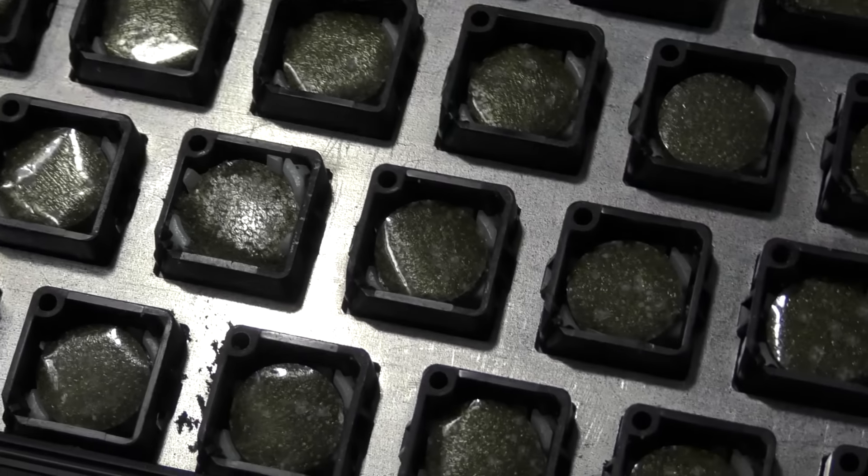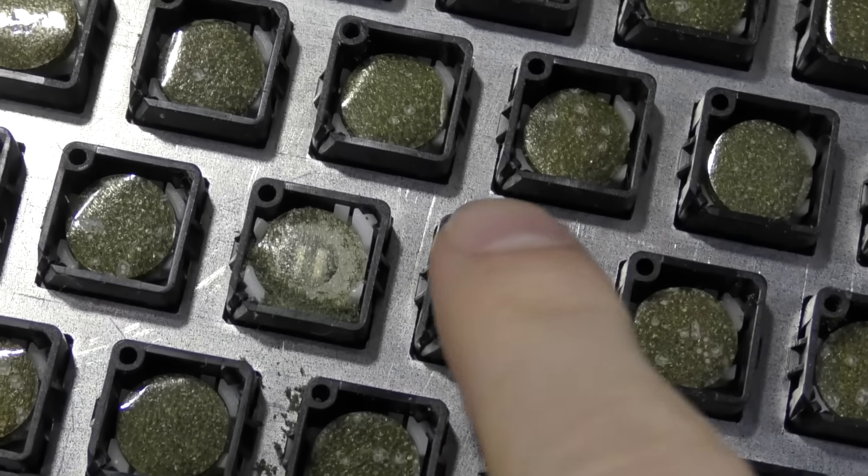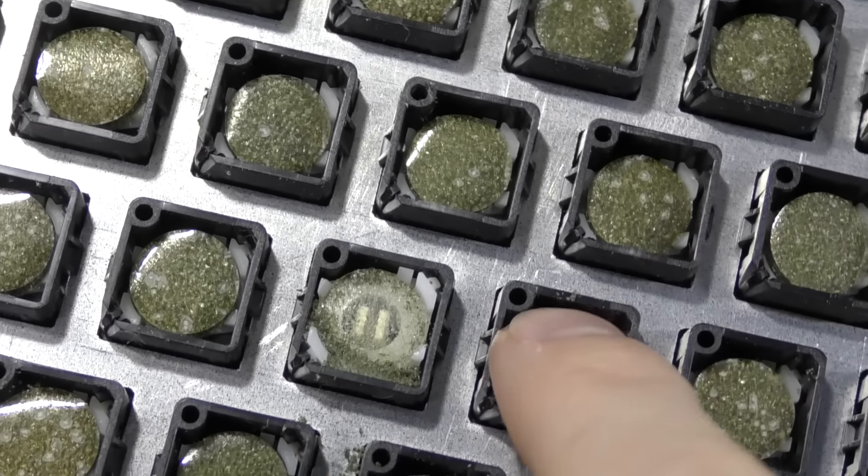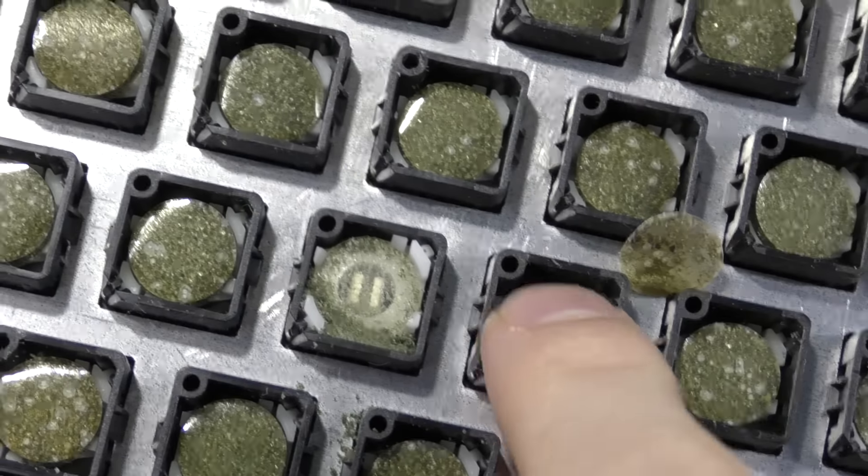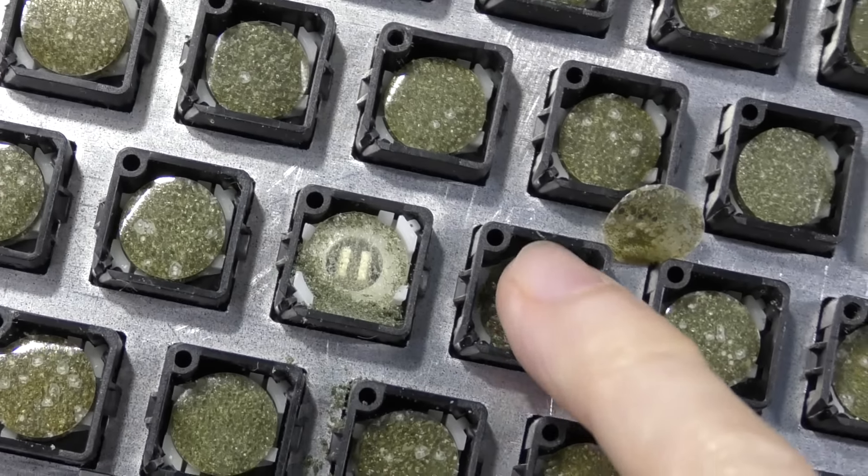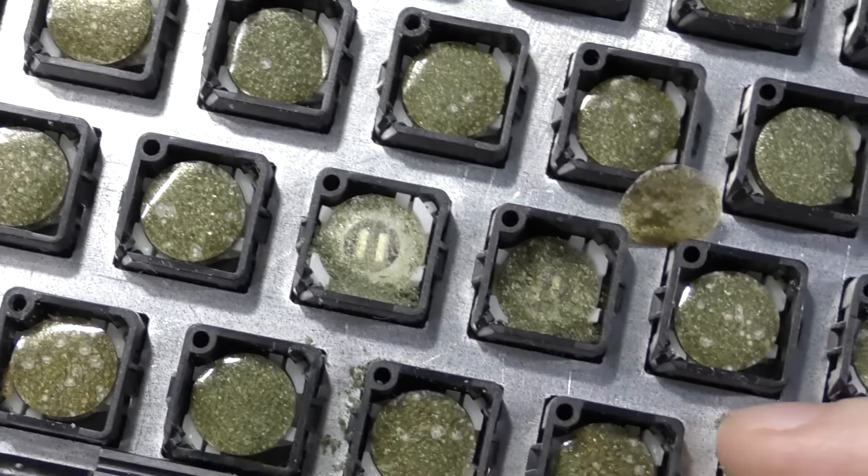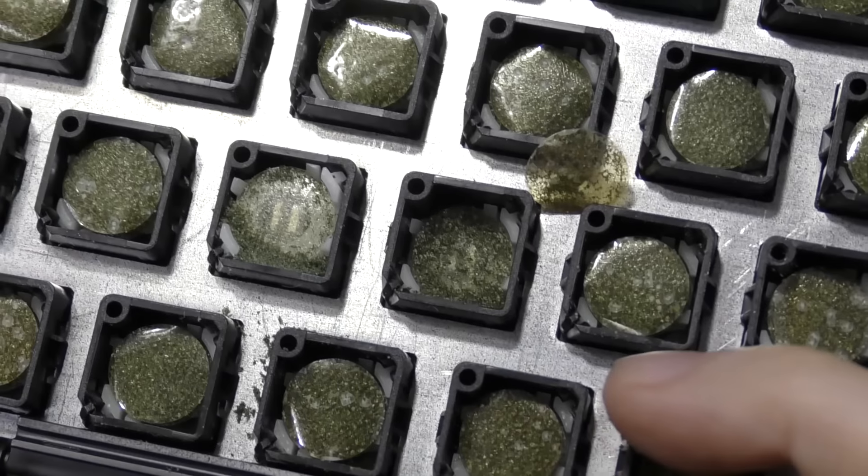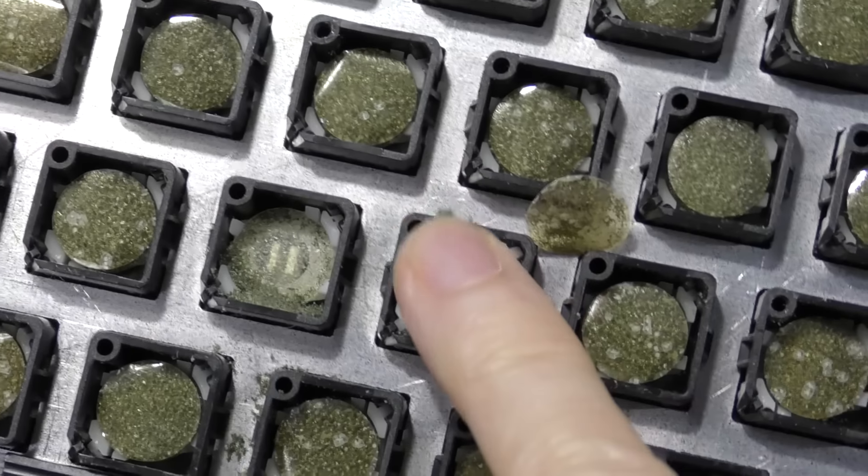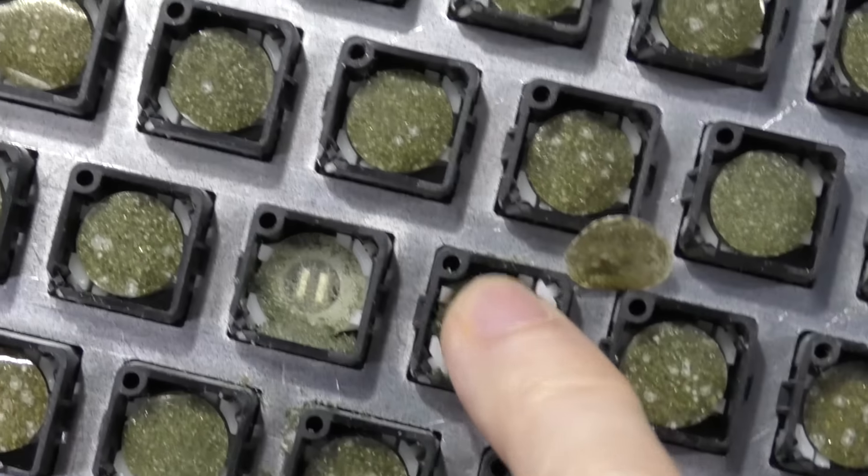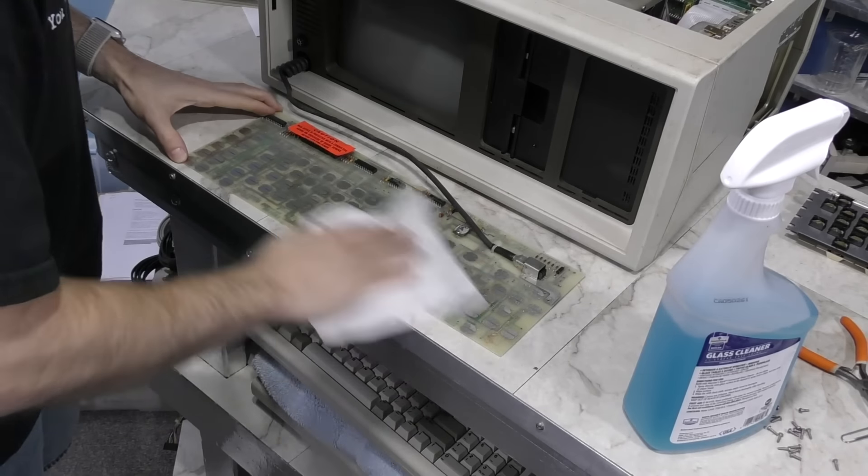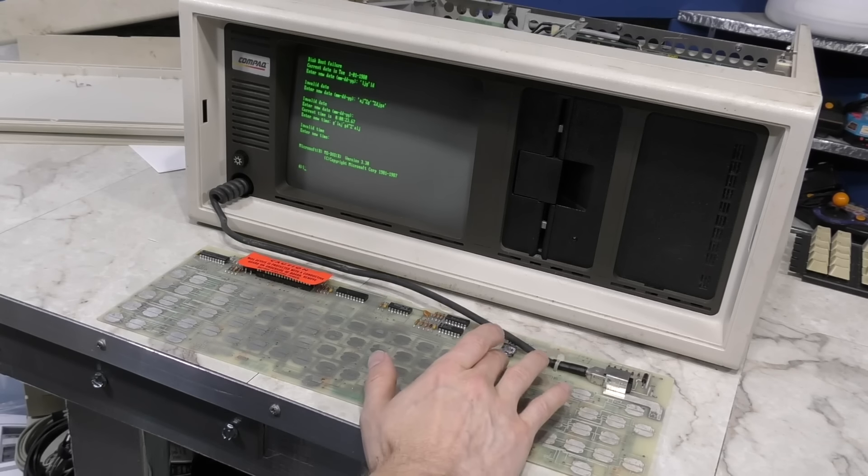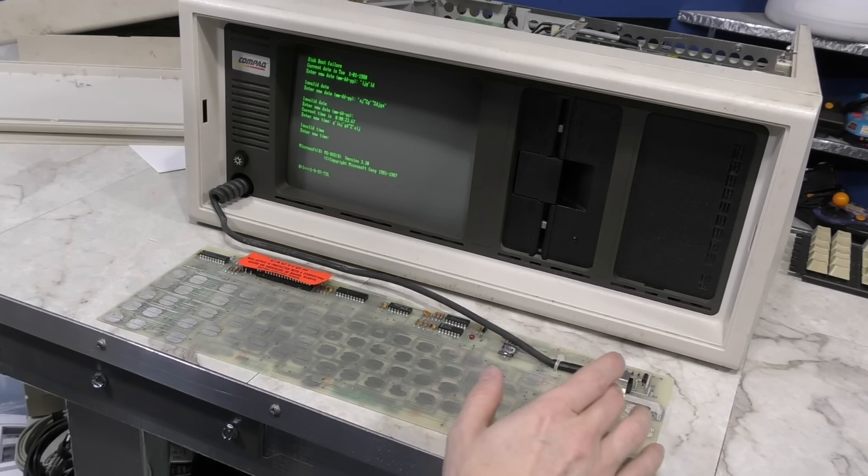So take a look at this. These are little capacitive foam circles on each key. However, you can see that just touching them causes them to completely disintegrate. This stuff is totally gone. Every single key. These will have to be replaced. Still, I wanted to see if the rest of the keyboard works. So I cleaned the PCB contacts and then just tried touching them with my fingers.